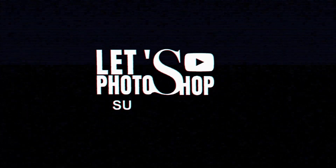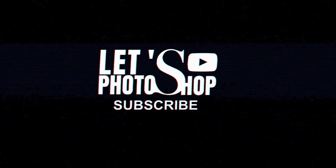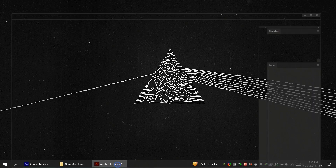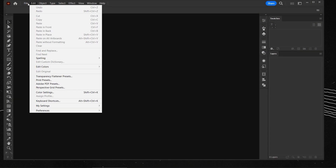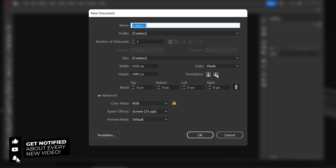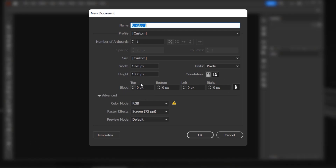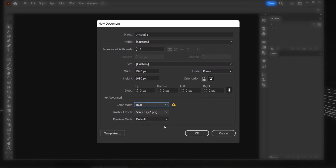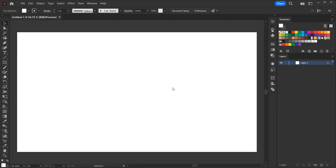Let's open Adobe Illustrator and go to File > New. Create a document using 1920 pixels for the width and 1080 pixels for the height, orientation set to landscape. We're not gonna mess with any bleeding and the color mode I will keep is RGB screen 72. Press OK — now we have our document.